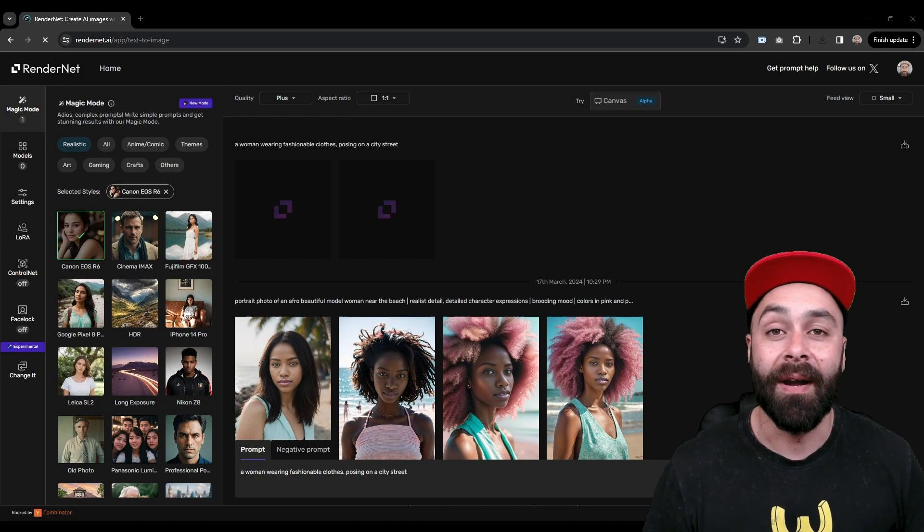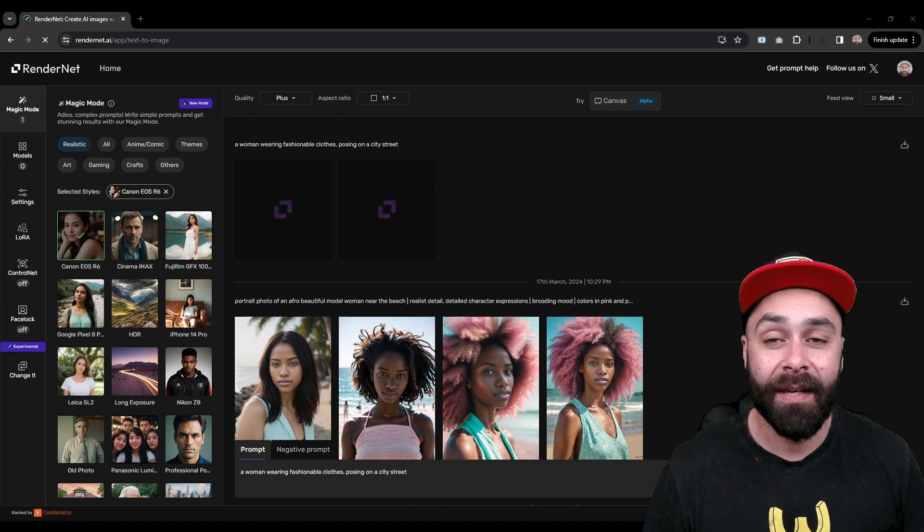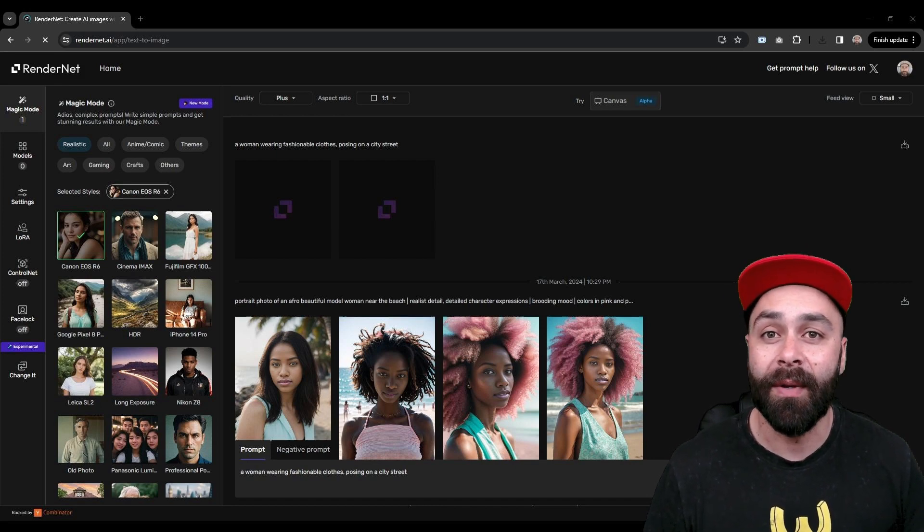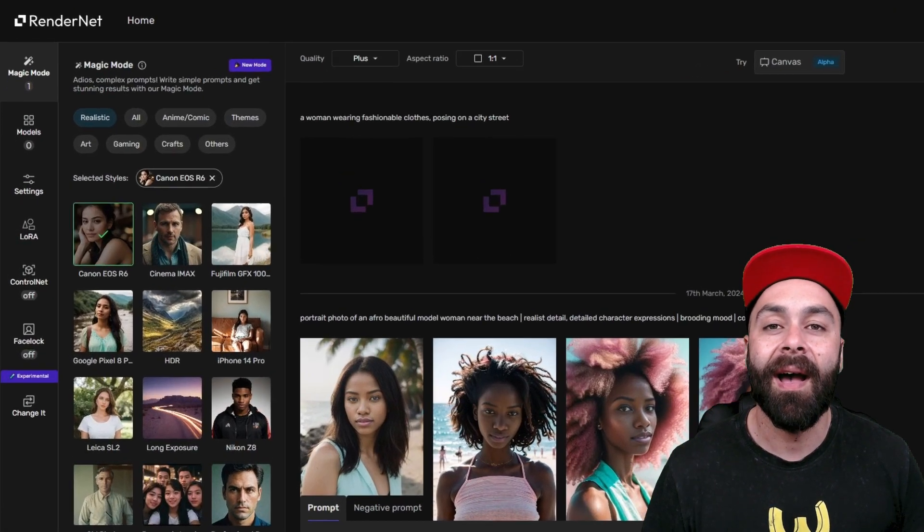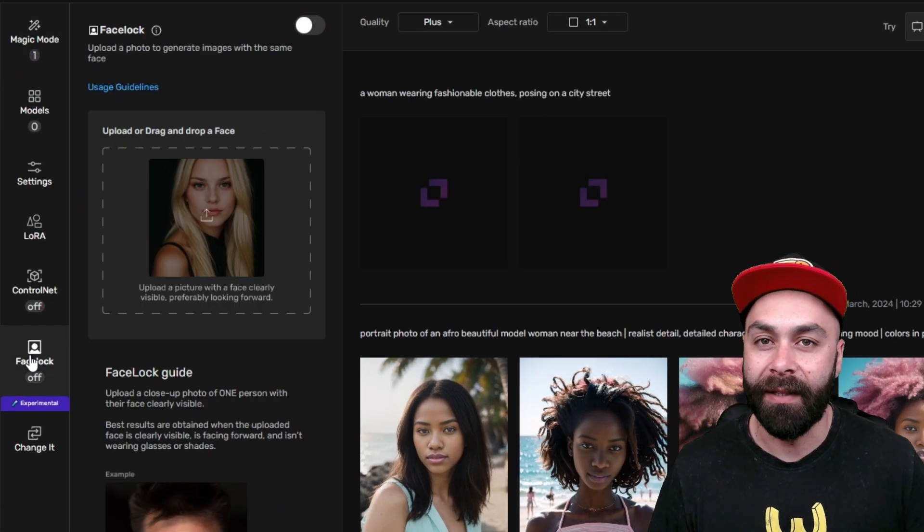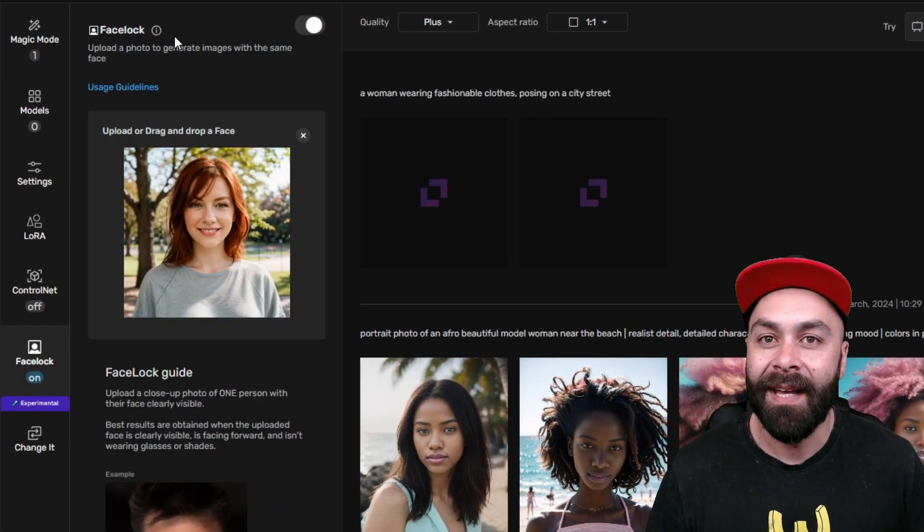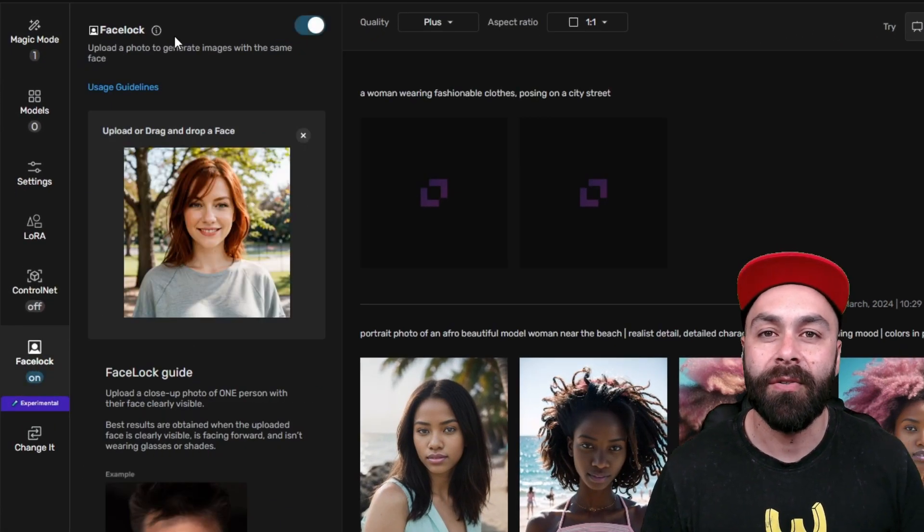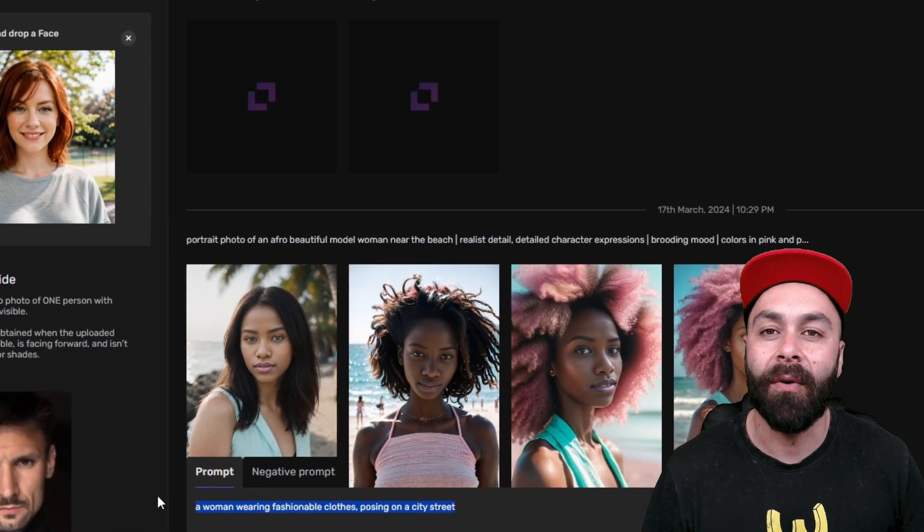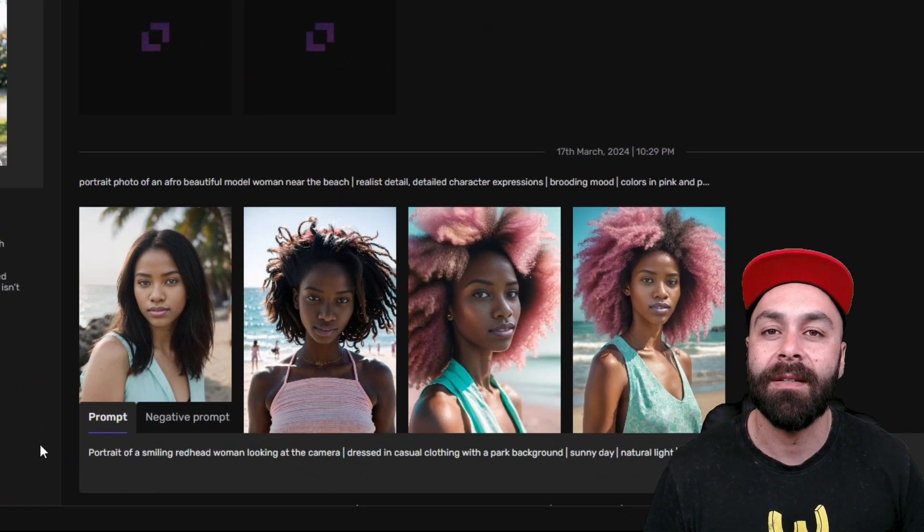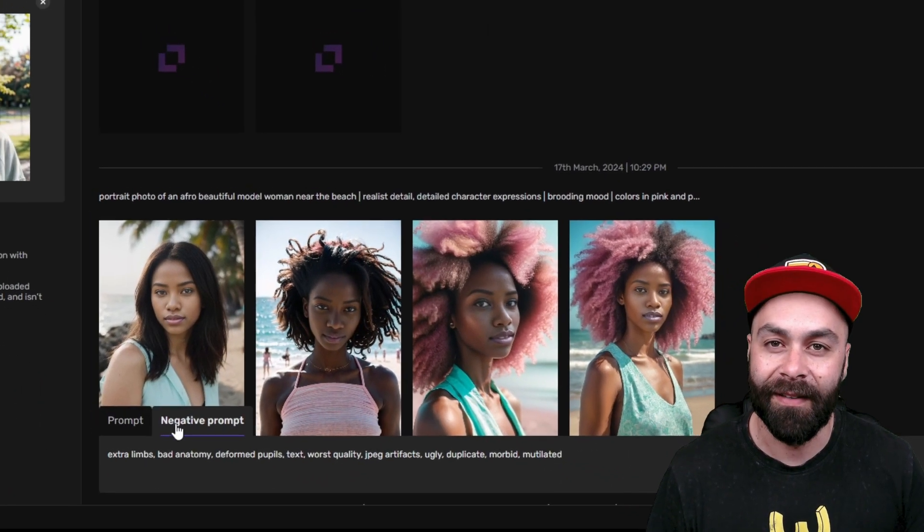With our image ready, in RenderNet we click on Facelock and upload it. This will be used to replicate the face of our model in the following images we generate.